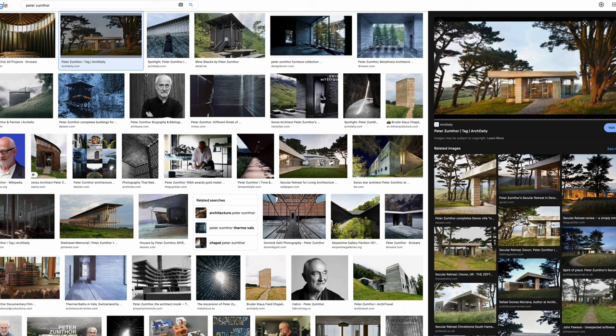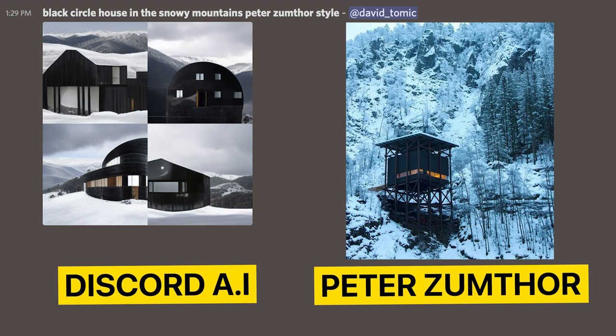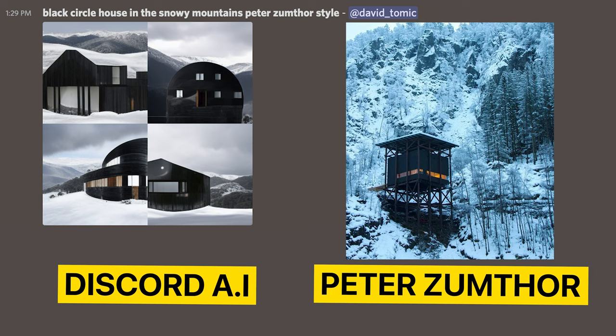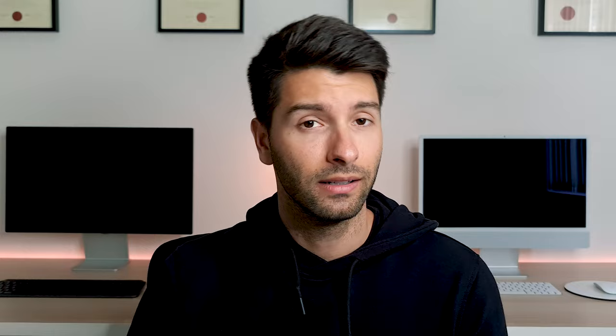Peter Zumthor is a little bit more unique. His work defined a generation but didn't really stick to one particular style. You know Peter Zumthor when you see it, but the AI wasn't able to recognize that. When told to produce a black circle house in the snowy mountains, Peter Zumthor style, it really didn't do the job. This is still really good work, but at the end of the day it's not a circle house, it's not really in the Peter Zumthor style, and it's kind of very mundane.